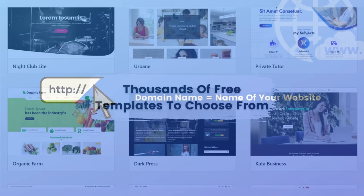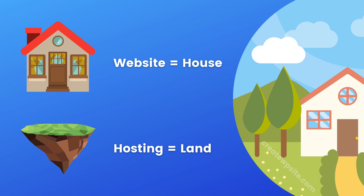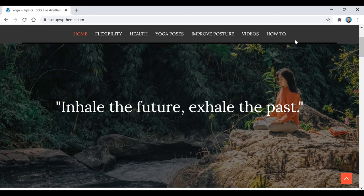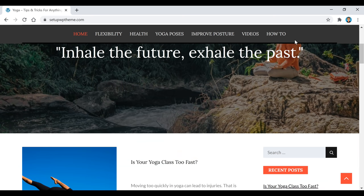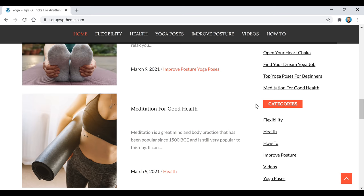The only thing you're going to have to pay for is the hosting. Everything else — including the domain name, WordPress, and the website templates — is free. Your domain name is simply the name of your website, like youtube.com or google.com. For hosting, think of it like land for a house: your website is the house, and the hosting is the land where it lives online.